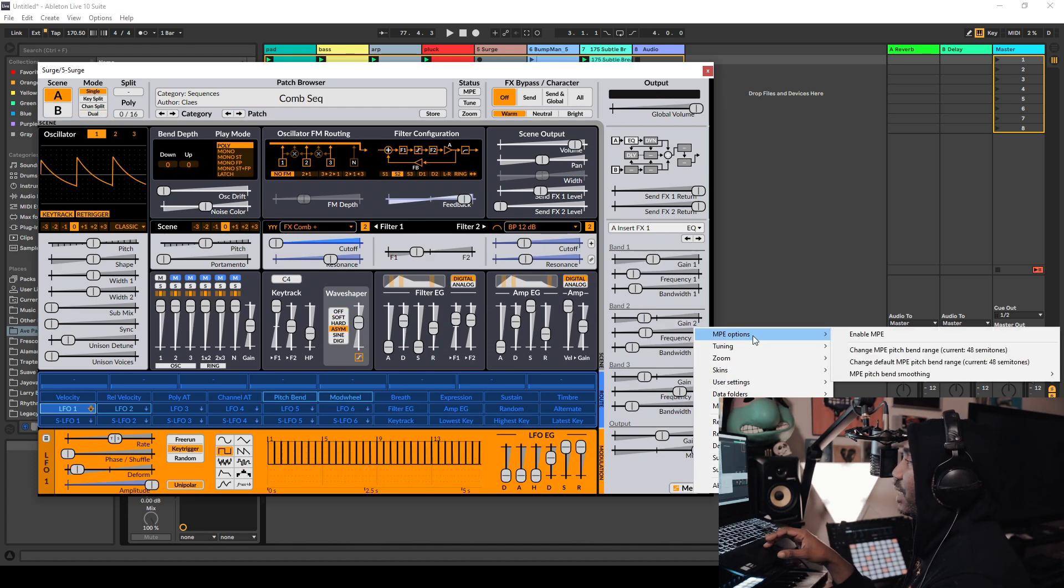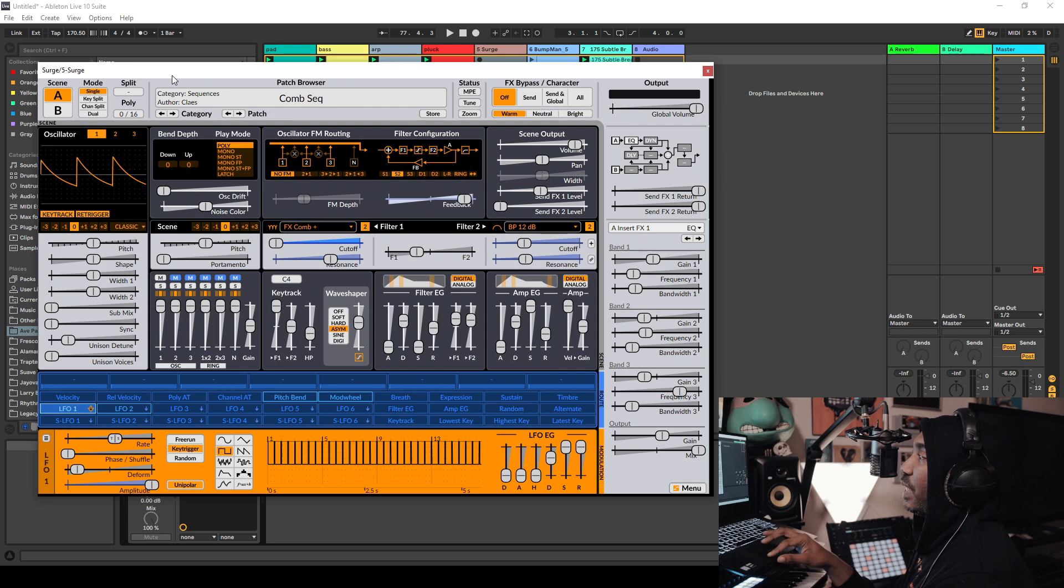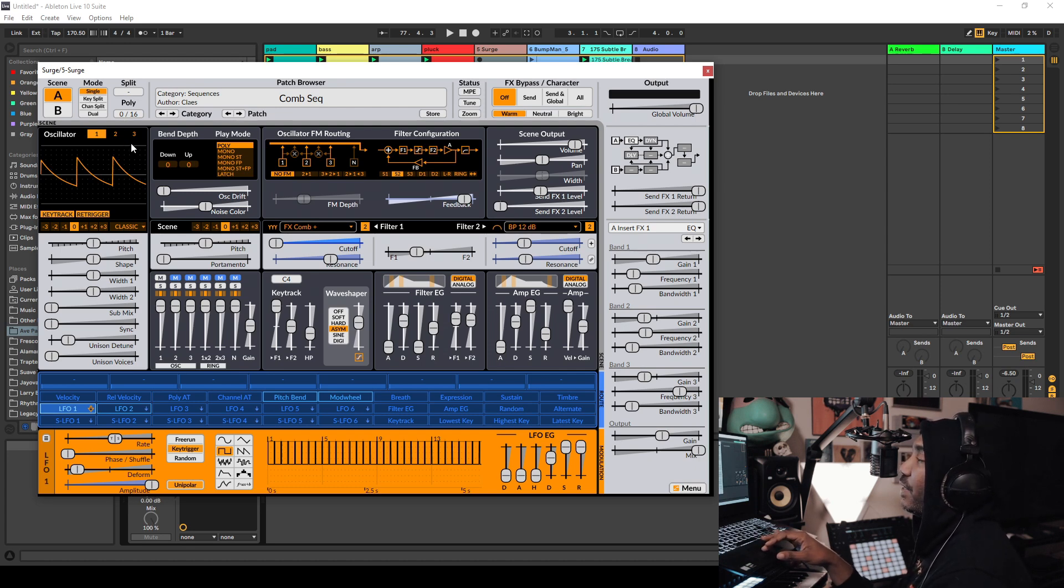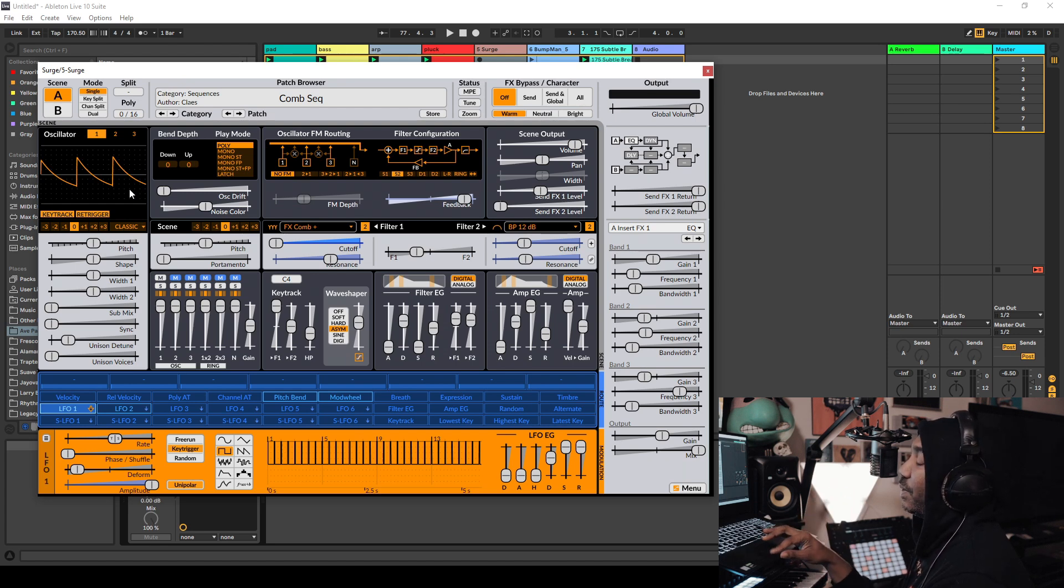Oh, it has MPE options for those who want to use the MPE feature. But other than that, you gotta have an MPE controller like a Seaboard, C-bring, whatever.